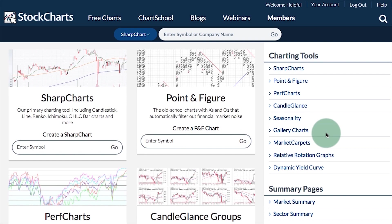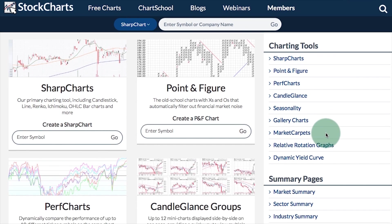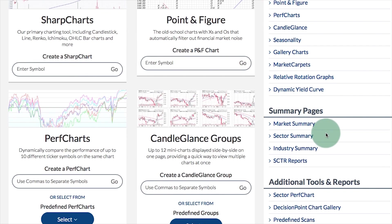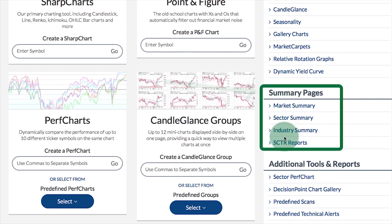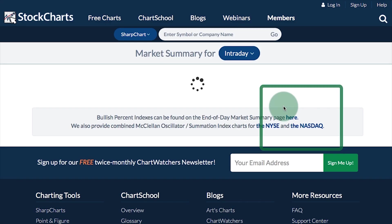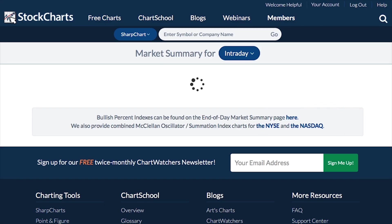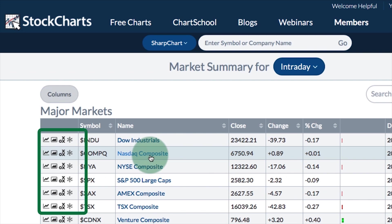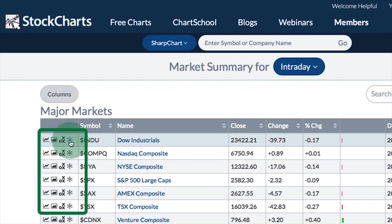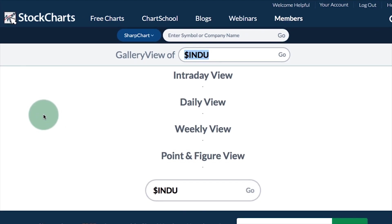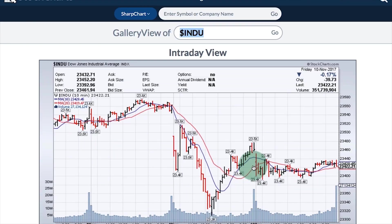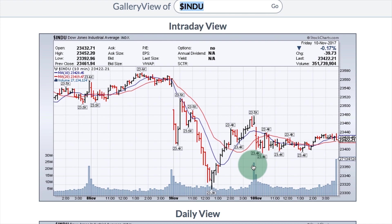You can also access gallery view from any of the summary pages. On the free charts page on the right you see the summary pages, and if I click market summary I will be taken to that page. On the left-hand side you see four different icons, and the second icon is a link to gallery view. If I click on that icon I will get a gallery view for that particular chart.